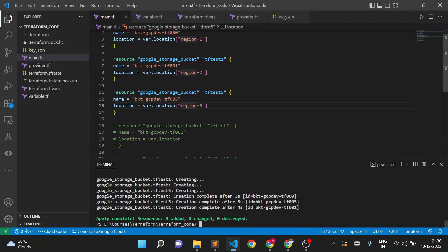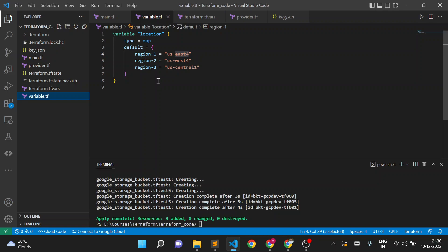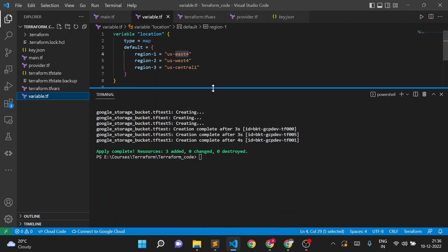In this way we can use a single variable for multiple values instead of creating multiple separate variables like region1, region2, region3. This is standard coding practice. If you have a complex Terraform modular approach or complex requirements, you can utilize map or list variable types. If you have any questions related to map or list, let me know in the comment box. Thank you for watching!